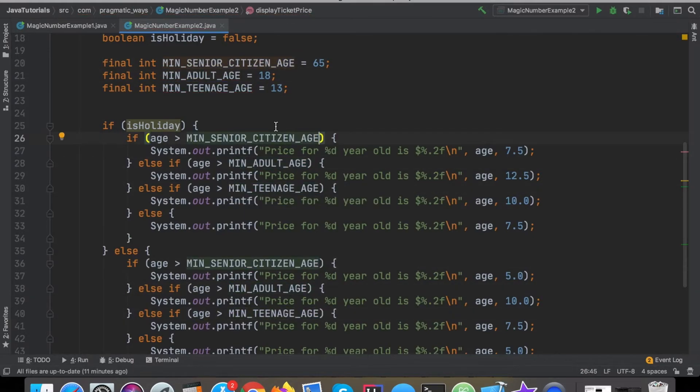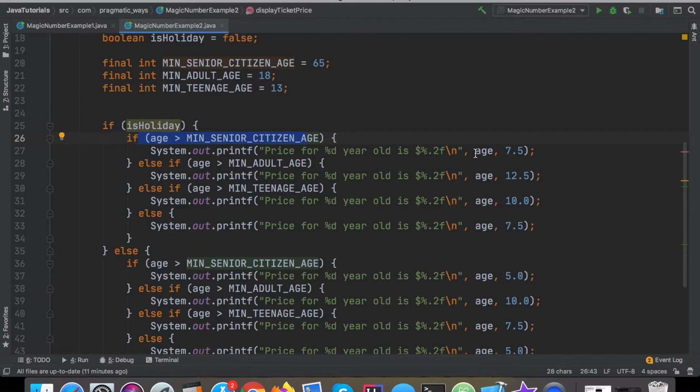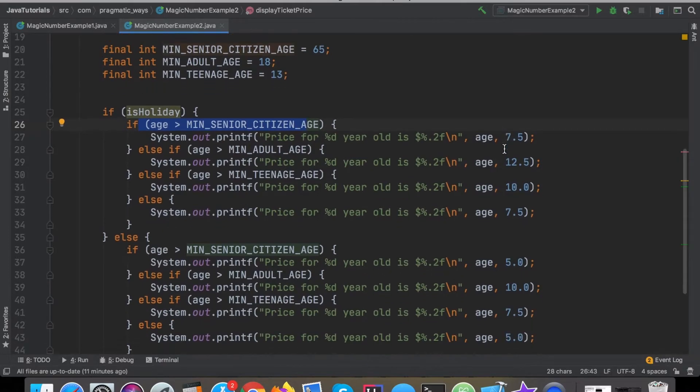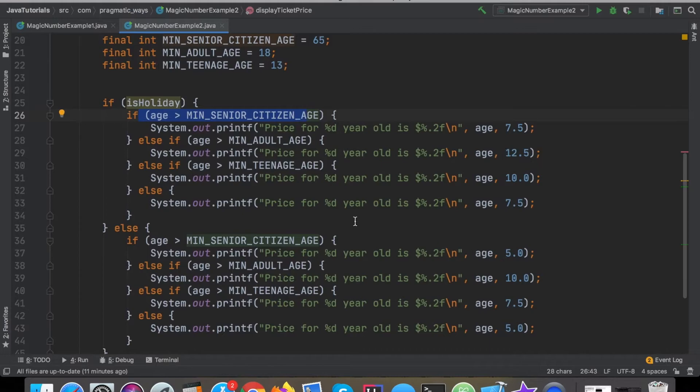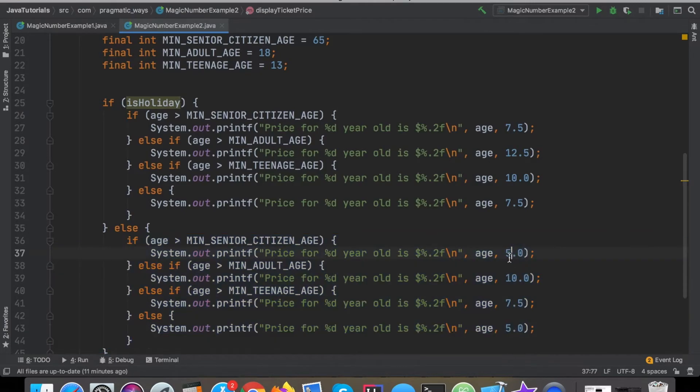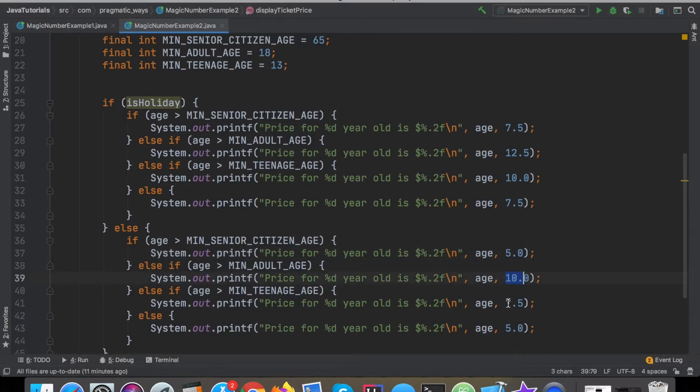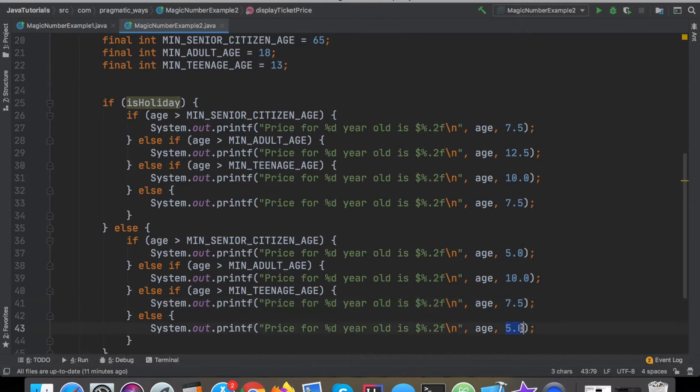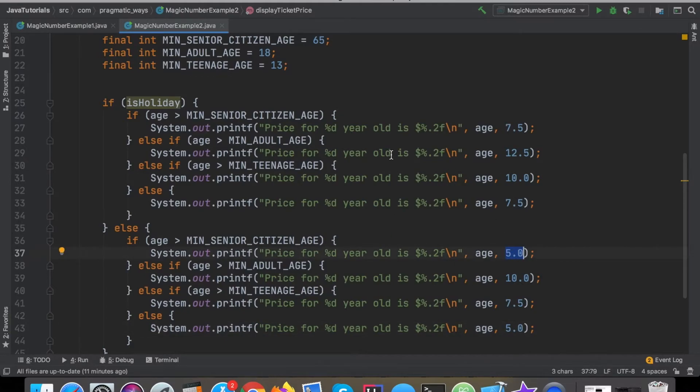Let's see what we're doing over here. Once we know what age bracket we're supposed to be going into, how is this price actually to be determined here? If it's not a holiday, let's start with it not being a holiday. If it's not a holiday then we're just essentially displaying a normal ticket price and the pricing structure as a senior citizen will be $5, an adult will be $10, a teenager will be $7.50 and then a child will be $5.